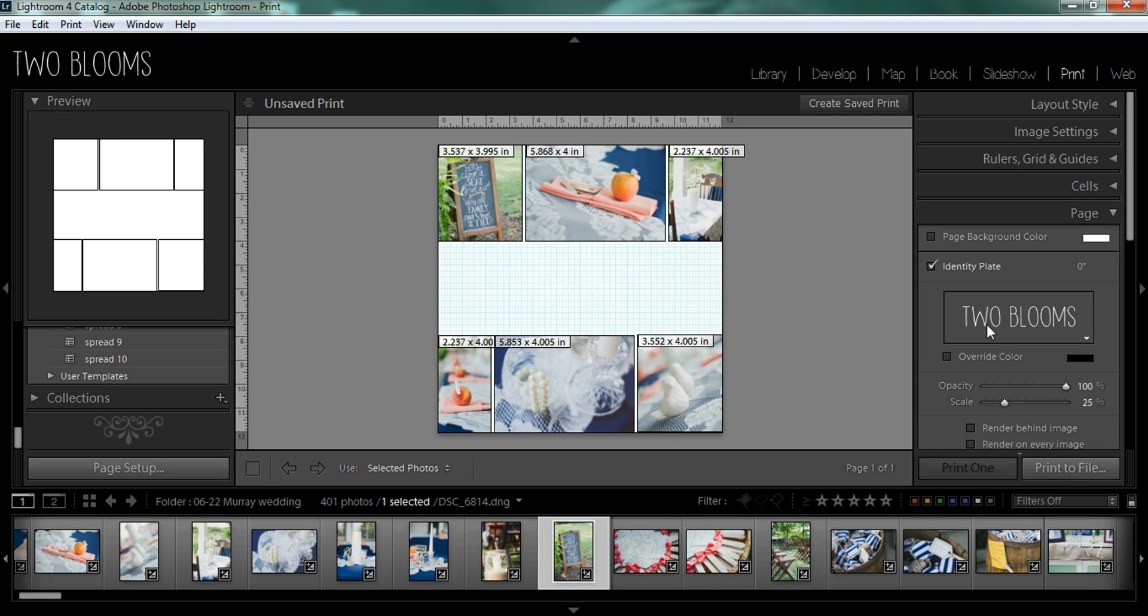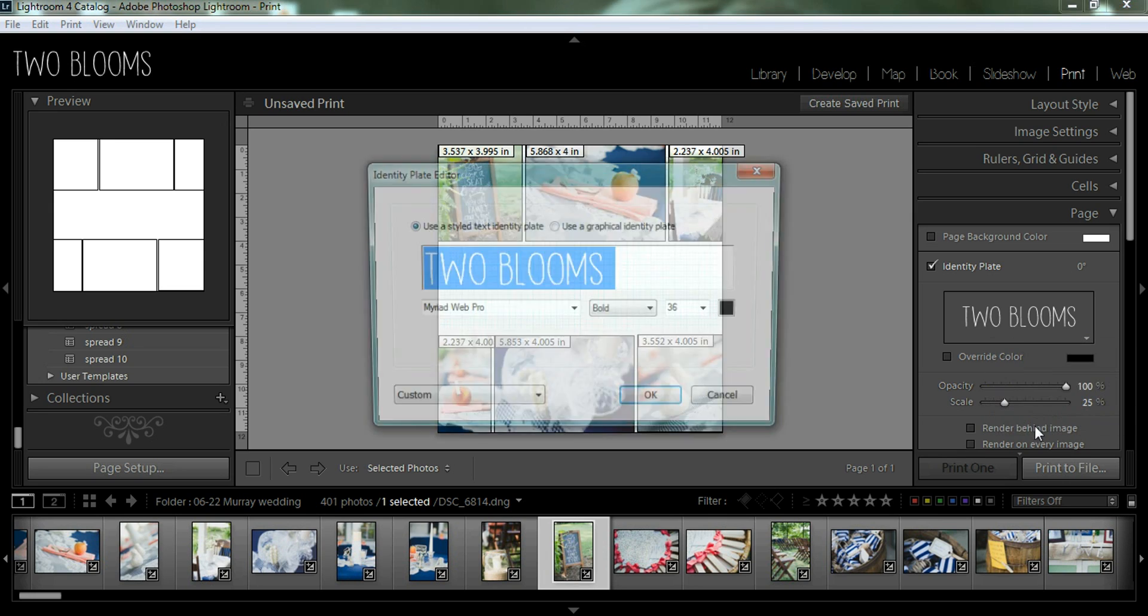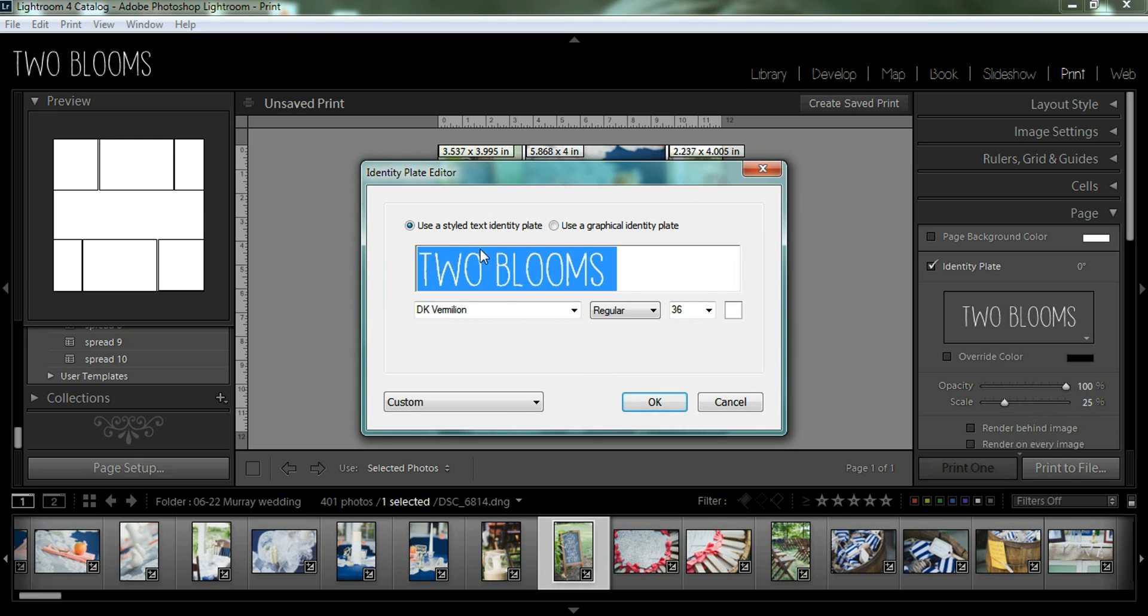So you can come over here. This is my identity plate. This is the identity plate to Blooms. So you can change it by clicking on this little arrow down here and you can go to edit. And this is where you can choose the size of your text, what your text says, the font, and even the color of the text.